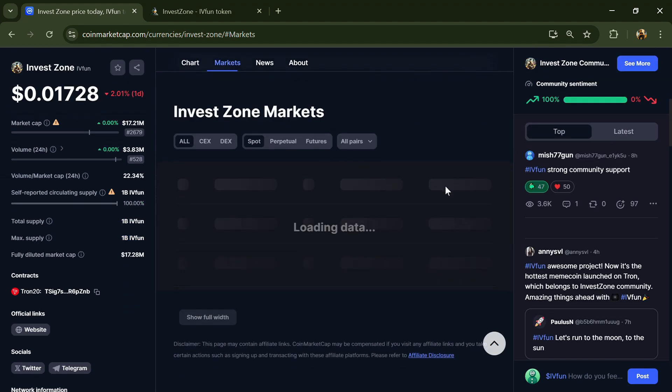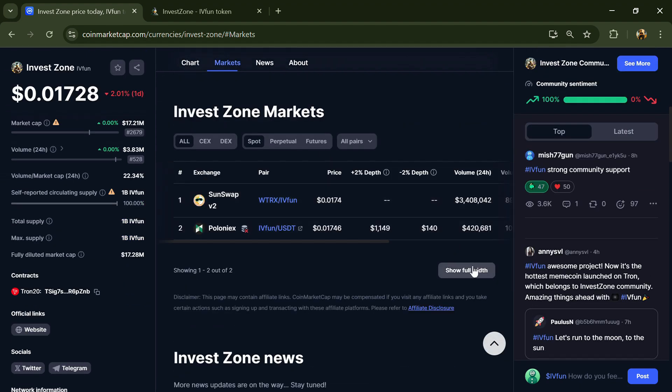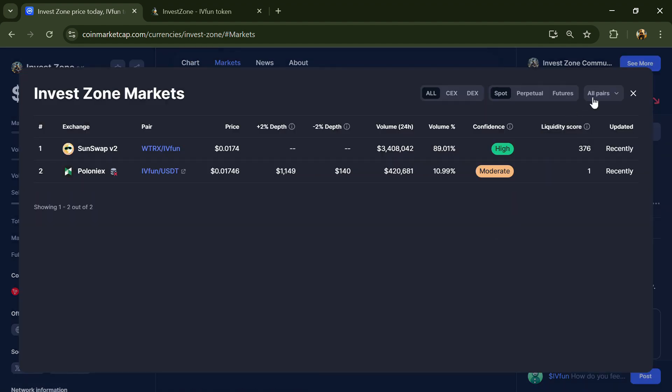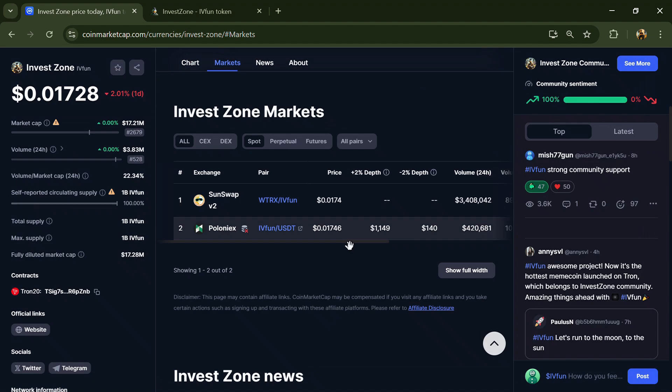Invest Zone token is listed on SunSwap V2, Flow, Onyx, and other exchanges. If I share my opinion with you, this project has 65% chance that it is a risky or questionable project. So guys, don't take my opinion as financial advice. Do your own research before investing. Thanks for watching.